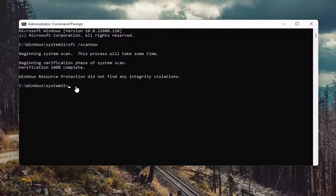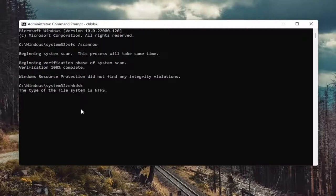Okay, so once that's done, go ahead and type in CHK DSK and hit enter.